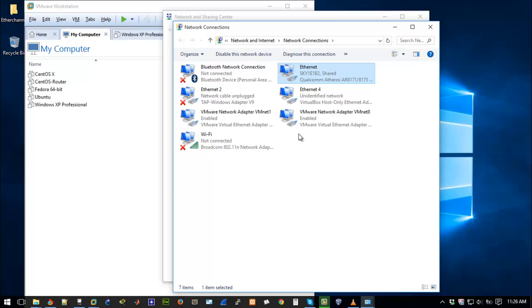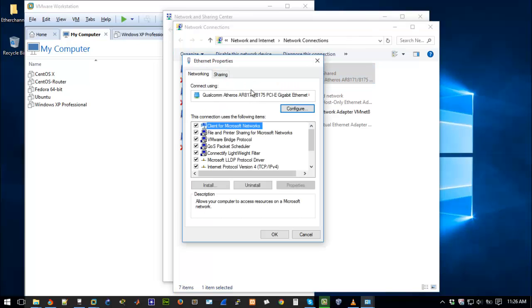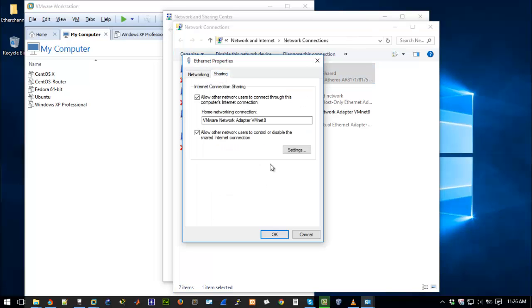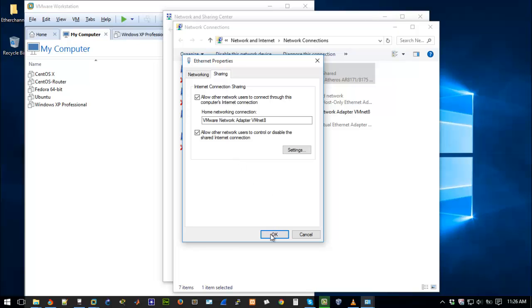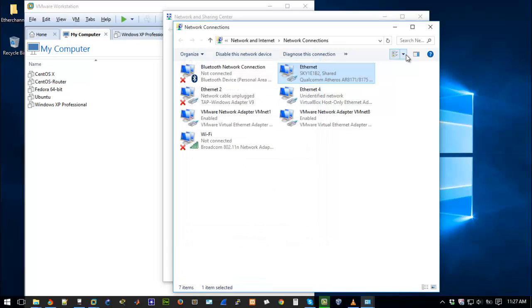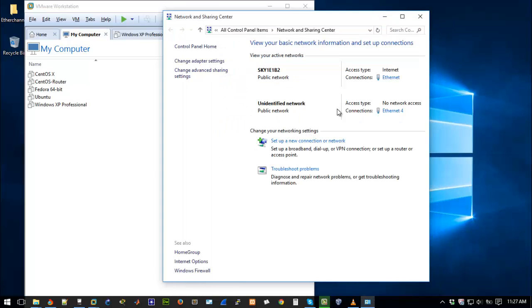Let's just go to properties, sharing. So you can see I've checked the boxes to allow other network users to connect through this computer's internet connection and allow other network users to control or disable. You need to select the interface. You can see I've chosen VMware network adapter VMnet8. If you remember from the settings on VMware software, it's been set to work as NAT. So if I am sharing my physical host internet connection with VMnet8, it's just going to give IP addresses to hosts that are connected using NAT. So you click OK, you've shared it with VMnet8.